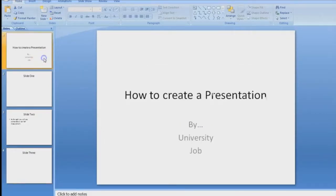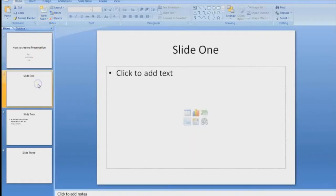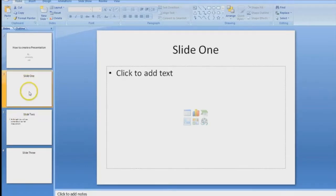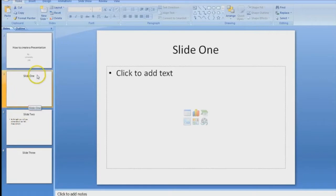It also shows your slides and you can select slides at various times to insert a new one or to delete one, and it's very helpful for getting a visualization of the flow of your presentation as well.